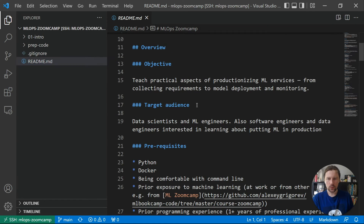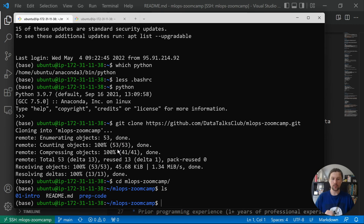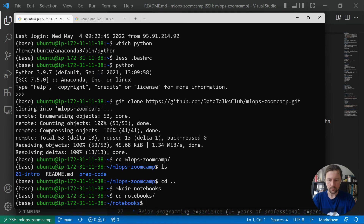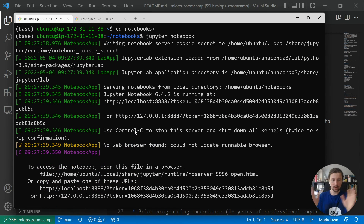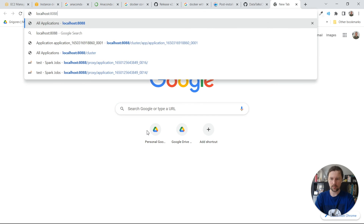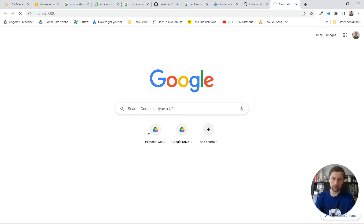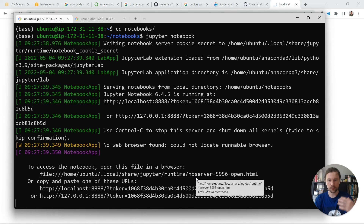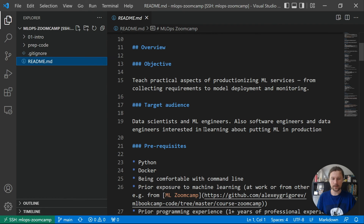Next I'll show you how to start Jupyter Notebook, which we'll use in the next lesson to build our first model for predicting trip duration. I create a 'notebooks' folder and start Jupyter Notebook inside it. Since this is running on a remote computer, going to localhost:8888 in my browser won't work — it's a remote machine, so we need port forwarding to connect the remote port to a local port on our computer.